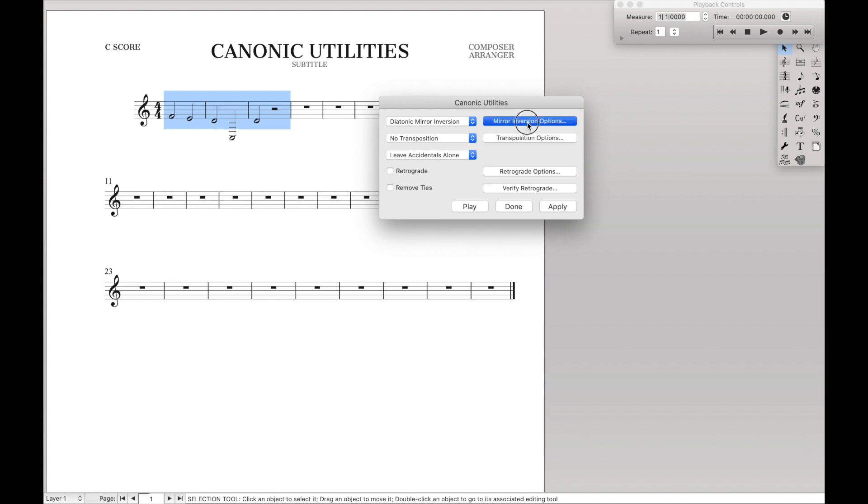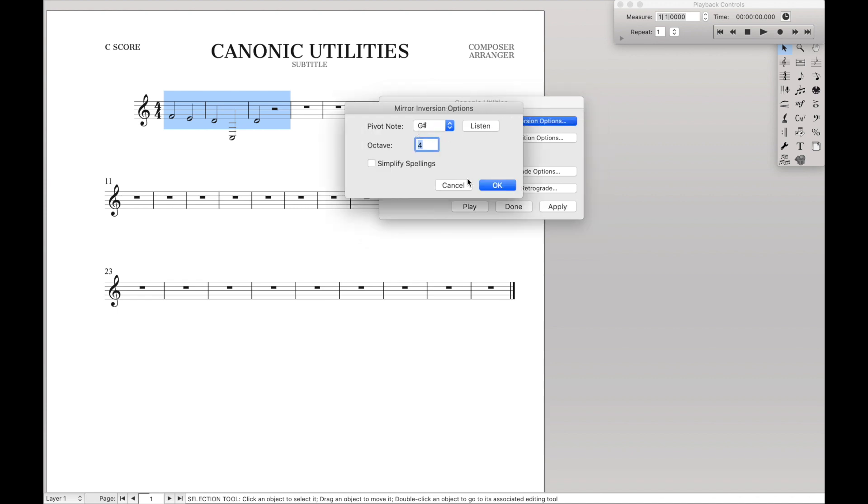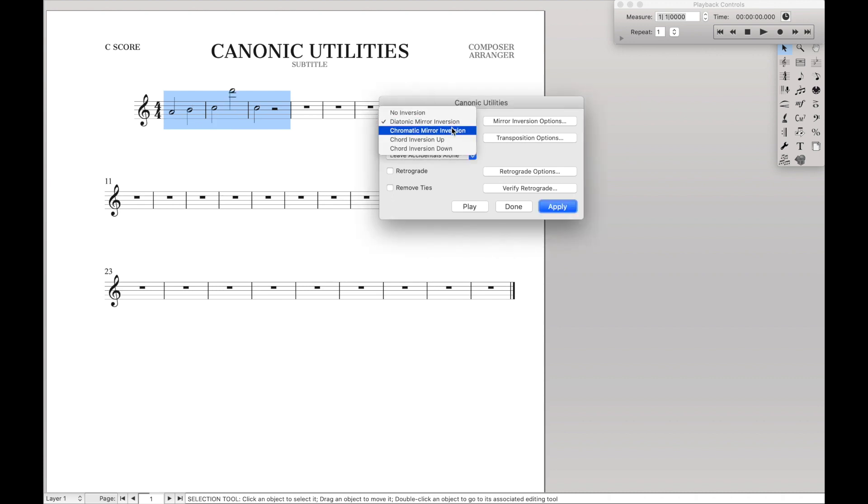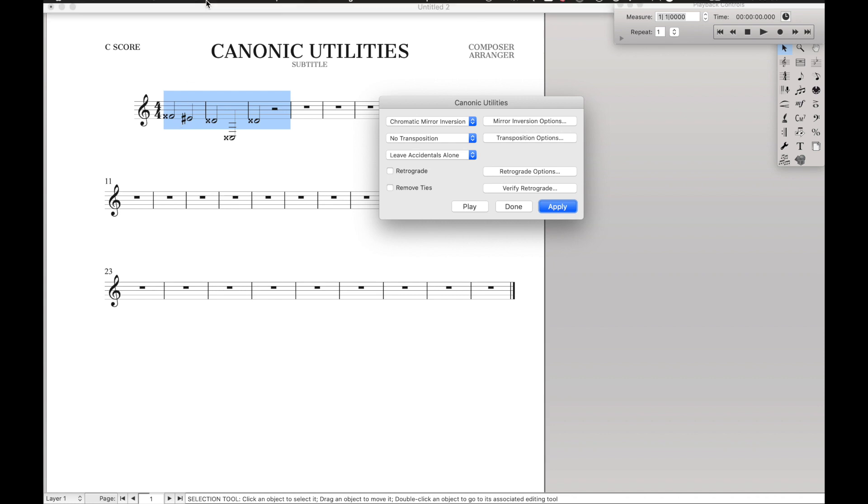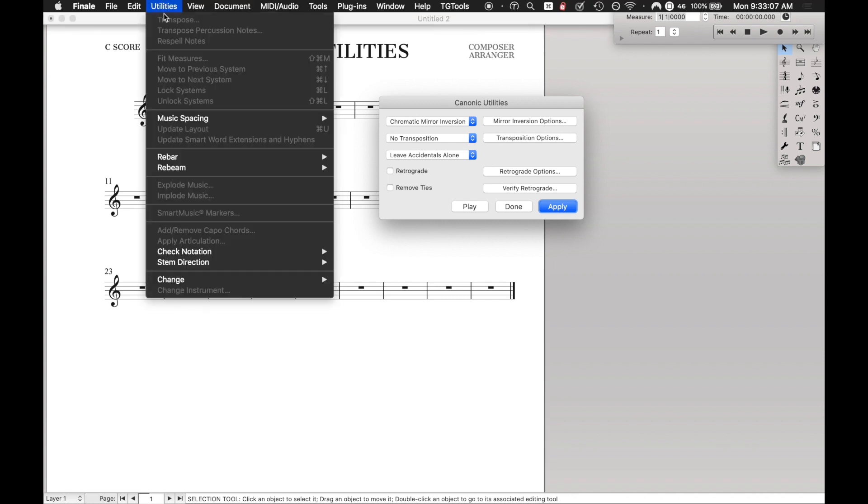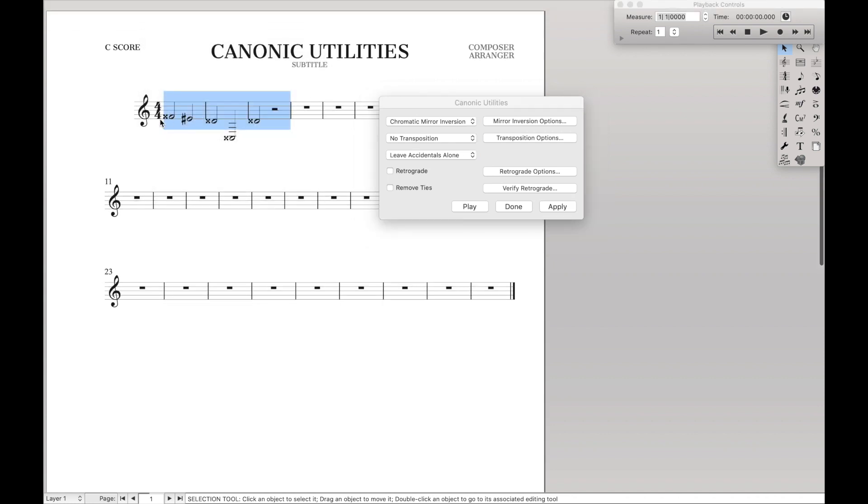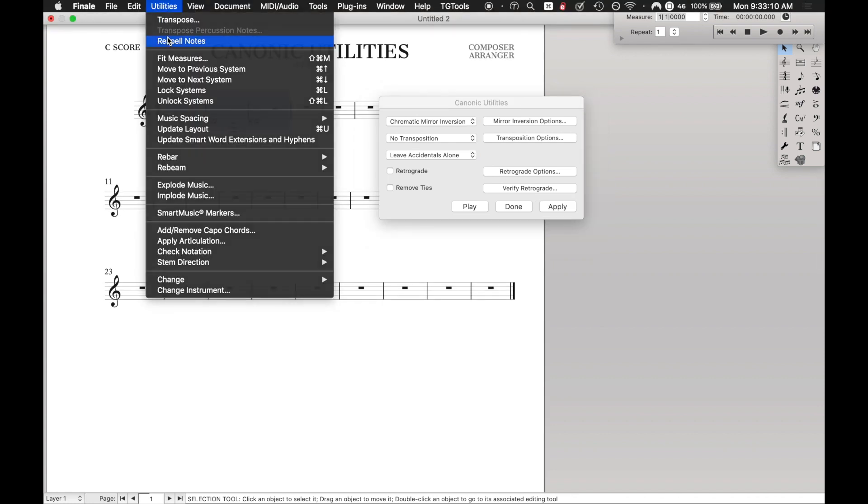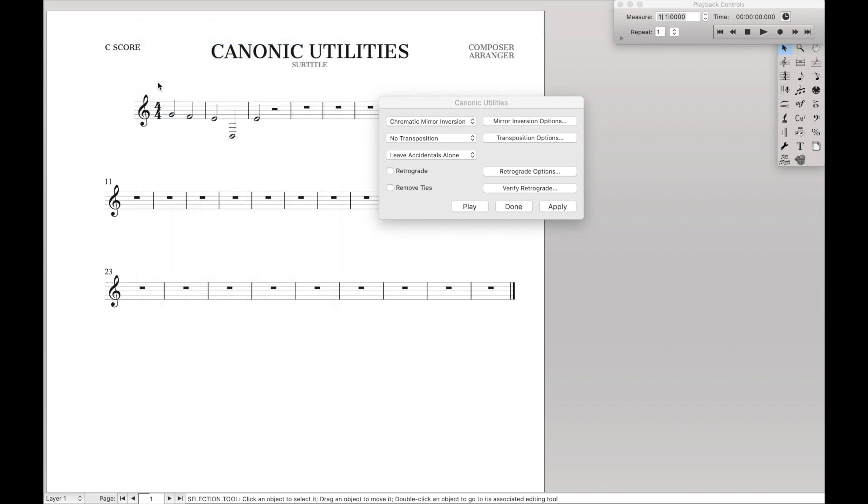So really, even though we had a G sharp here, it was thinking a G because it was doing everything diatonically. Then if you want to fix that, you could do chromatic mirror inversion, hit apply, and it would actually go down to the equivalent, which is a G. If you wanted, you could select this, and then hit respell notes and then it would actually look normal. So that is the basics of the inversion.